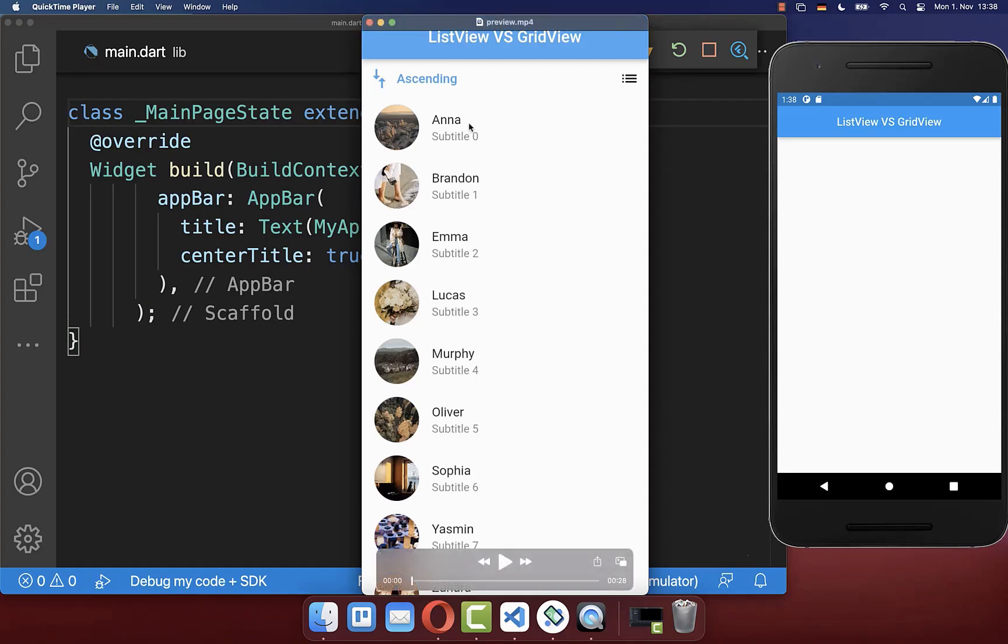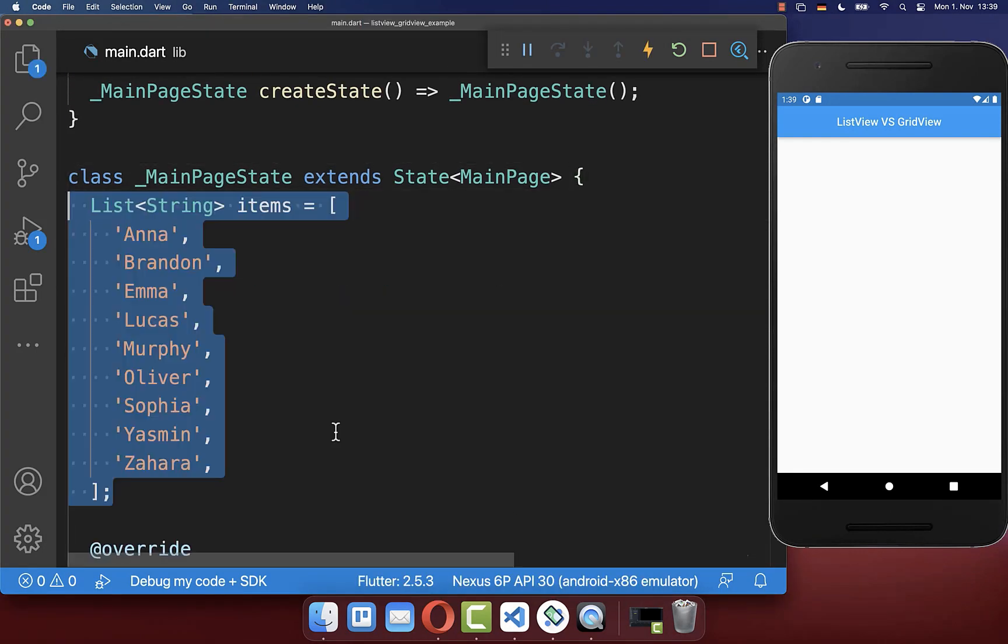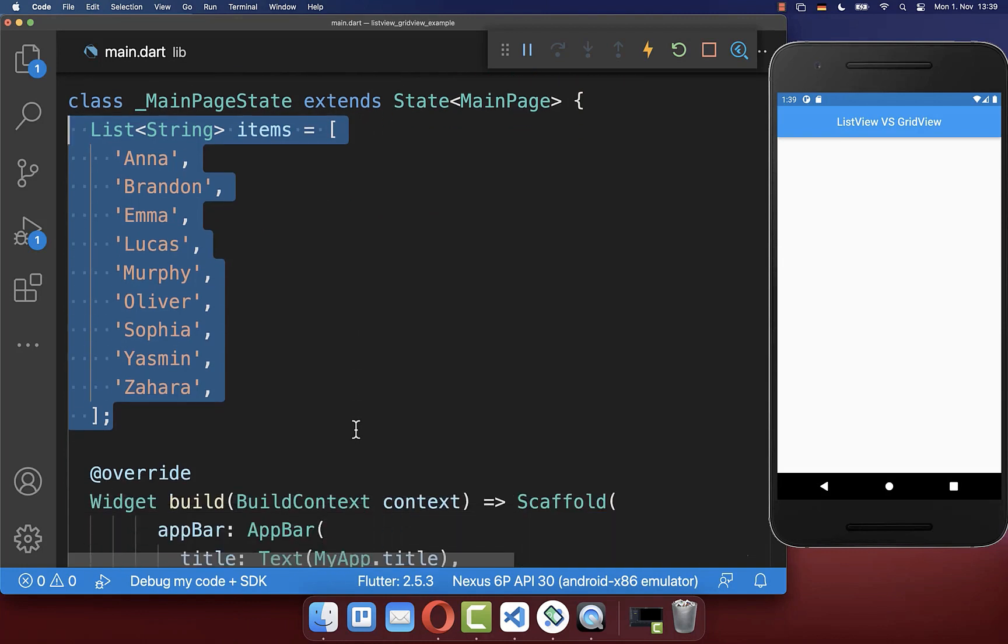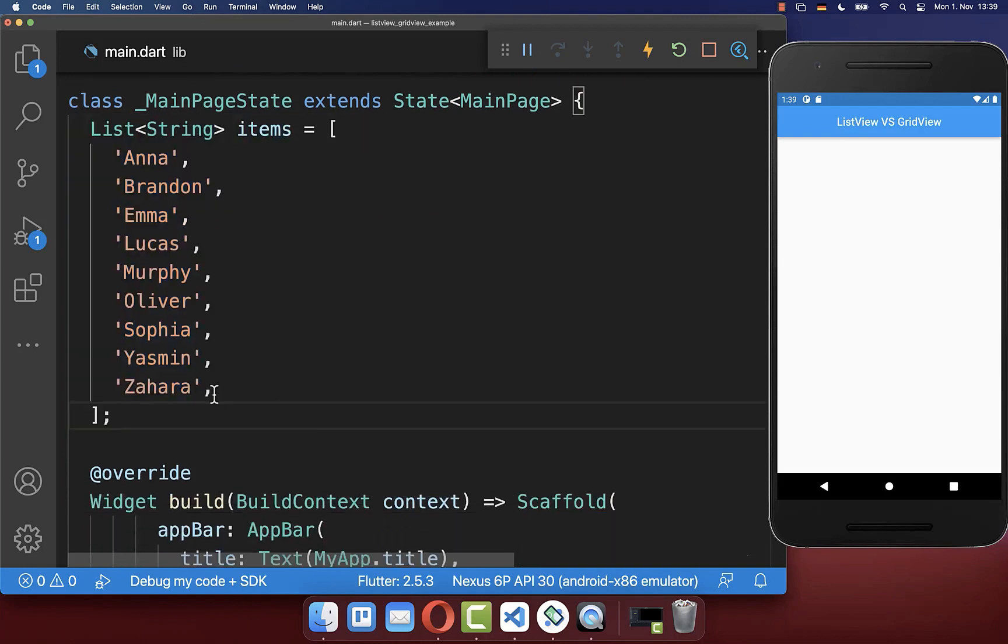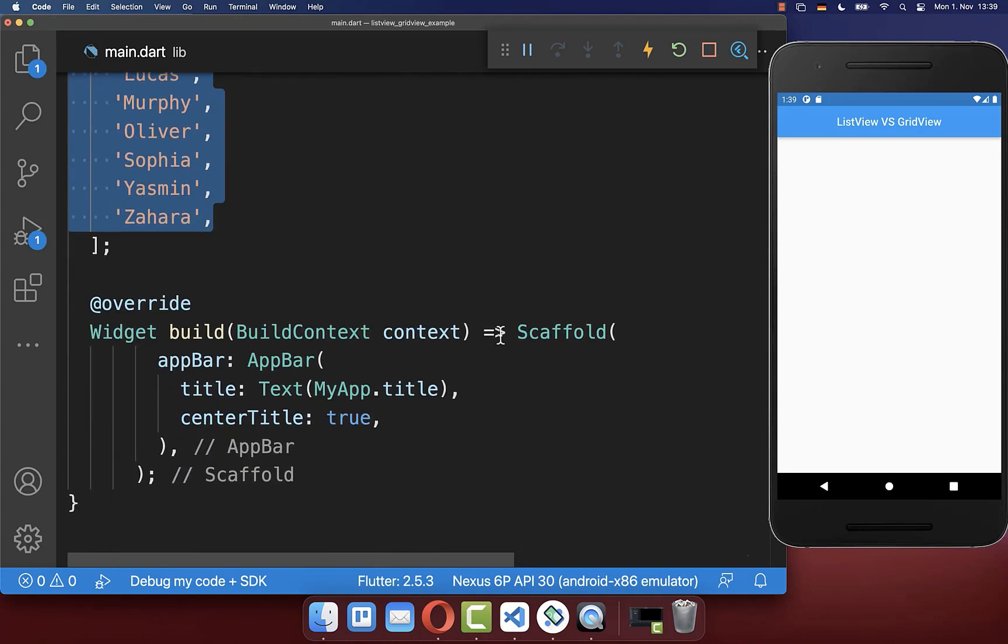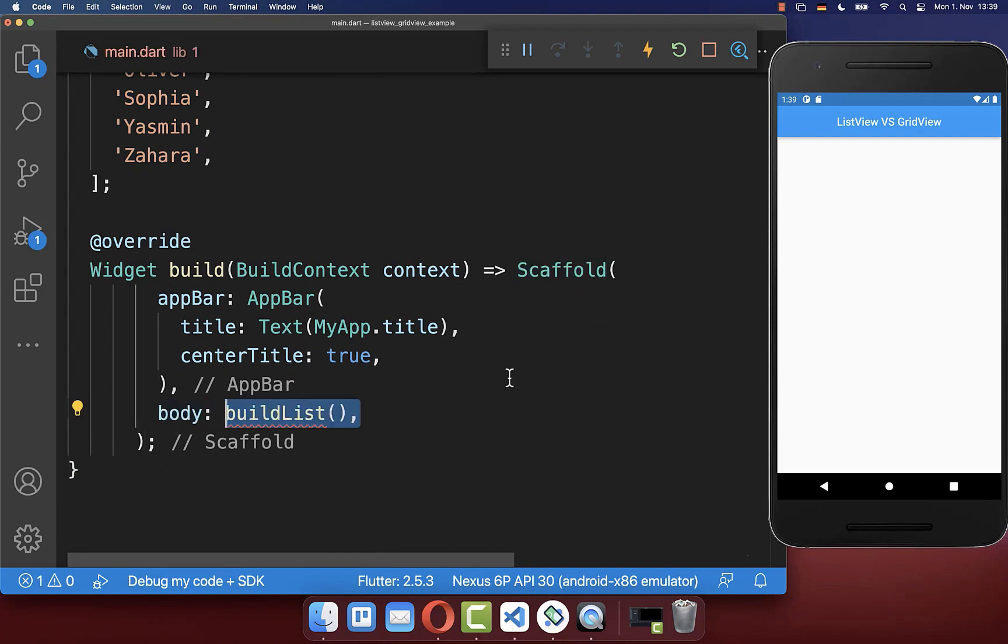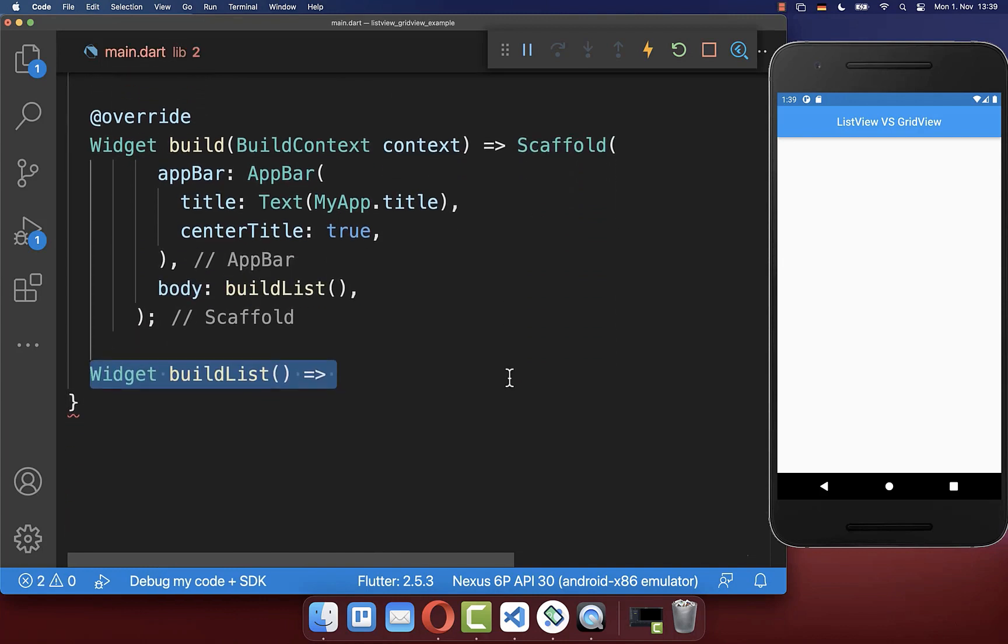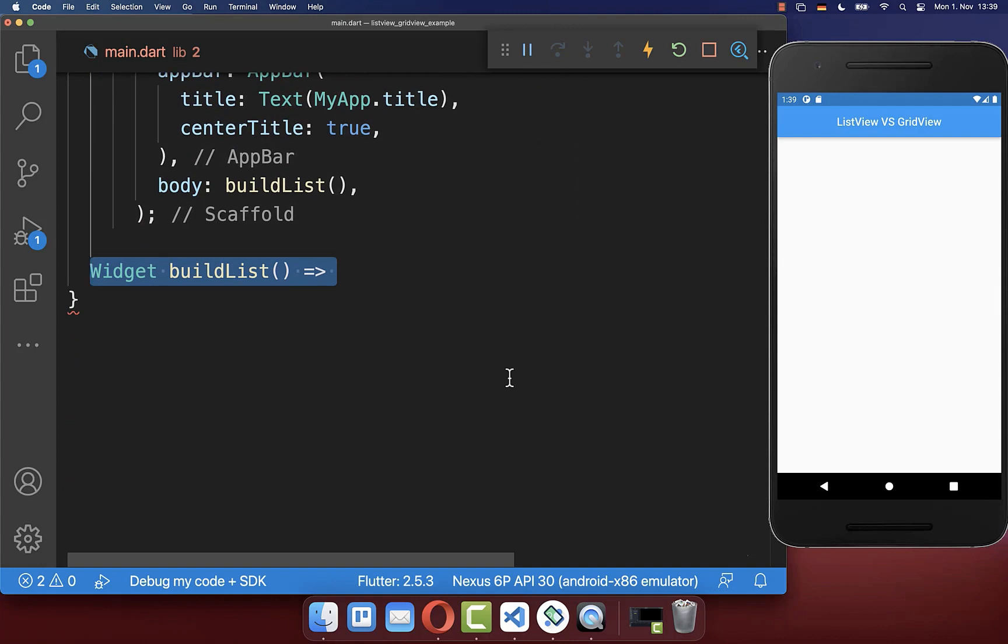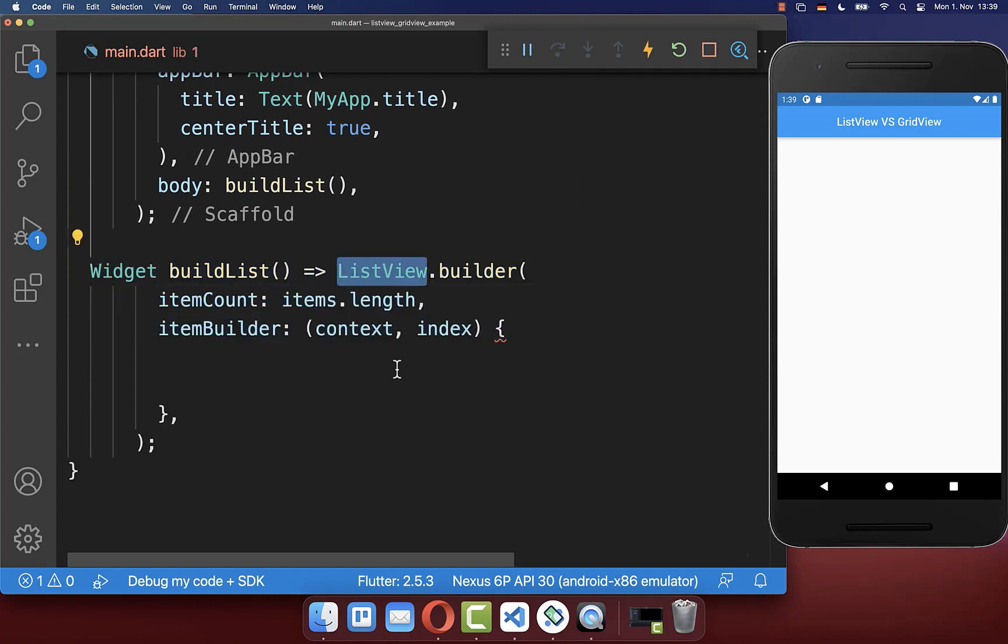Let's start by creating items inside of a list view. Therefore we create in our state first of all a list of items that we want to display on our screen, and secondly we go to the scaffold body property and inside of it we create a new build list method where we create a list view widget.